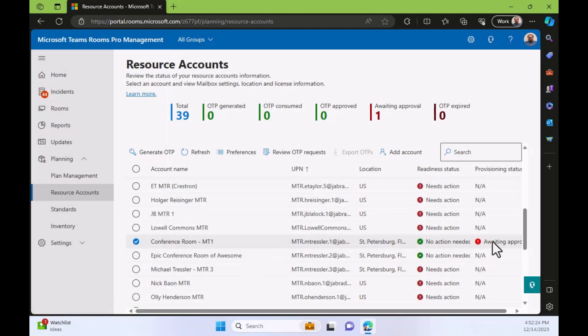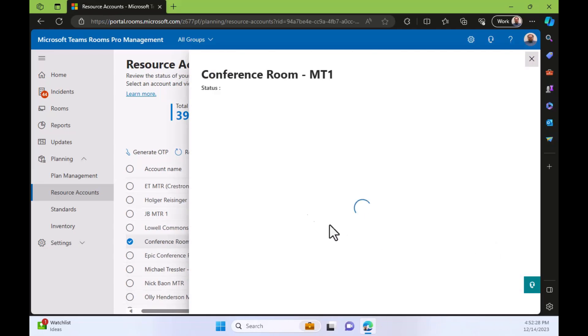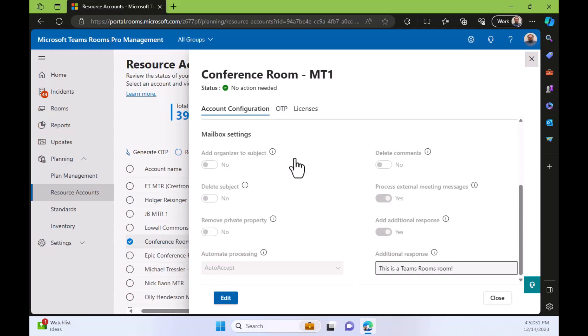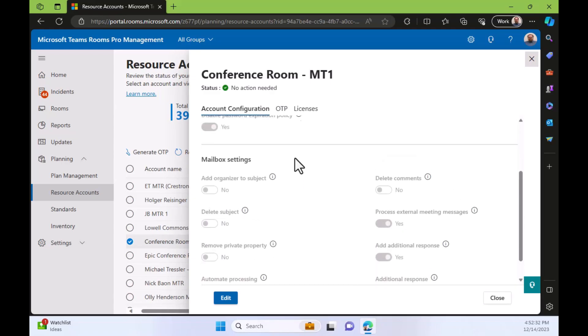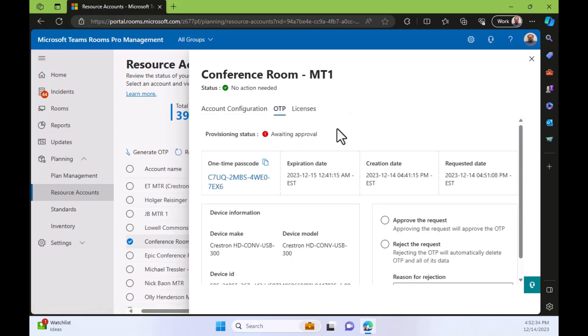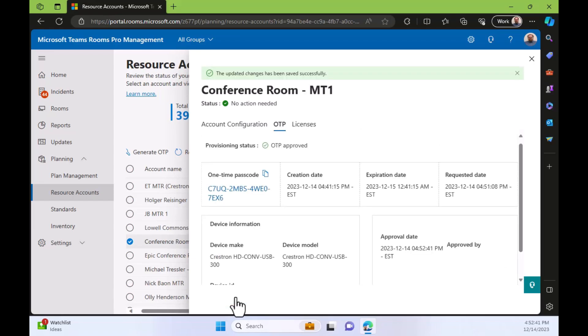I'm back in the portal. And there, when I go look at my mtr.itemtruster.1, I see there's an awaiting approval setting or notice now. So I'll click on that, go to the OTP section, and then I can approve the request. So I'll do that and click Submit. And let's see what is happening over on our MTR.